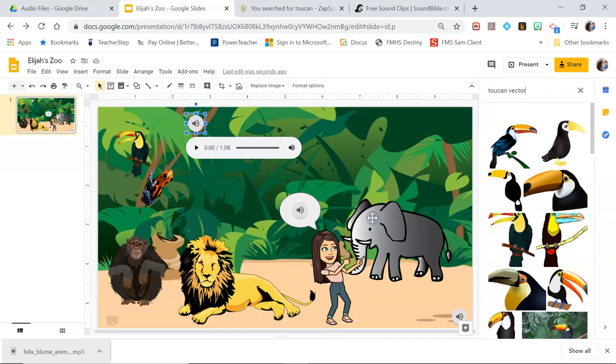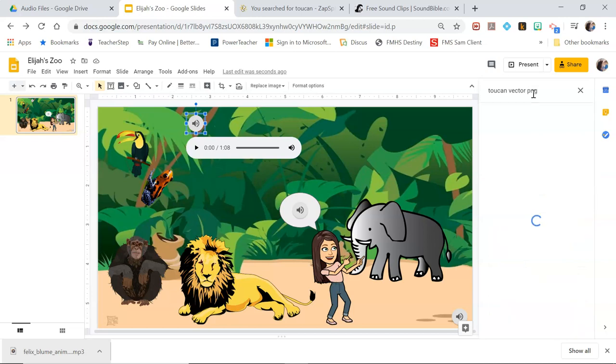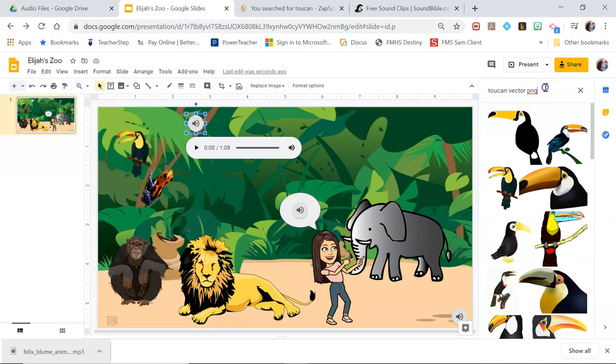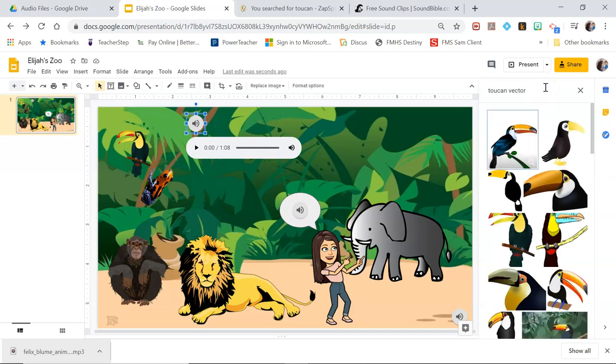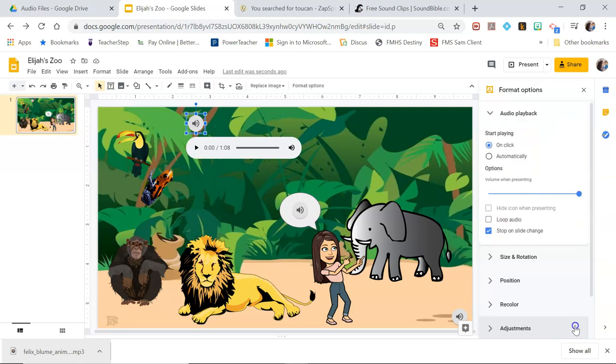So what I'm going to do on this audio, I'm going to right click, click replace image and I am going to actually search the web for an image. If you have an image that you find that you want on your computer you can download it and then replace it from your computer instead. But I'm just going to search toucan vector. Vector will just give you transparent options. And I'm going to grab this guy right here and replace.